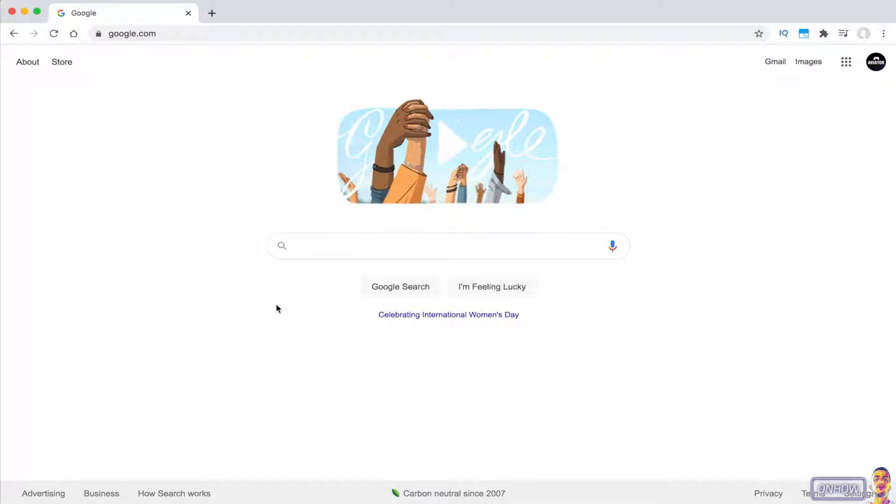But no worries, you clicked on the right video. I will show you how you can search on a website even if it doesn't have the search bar on it.